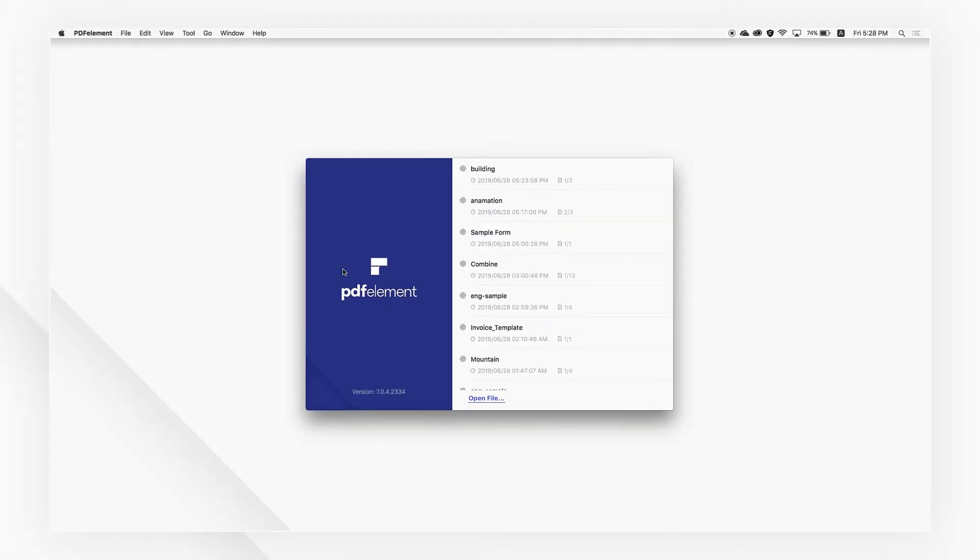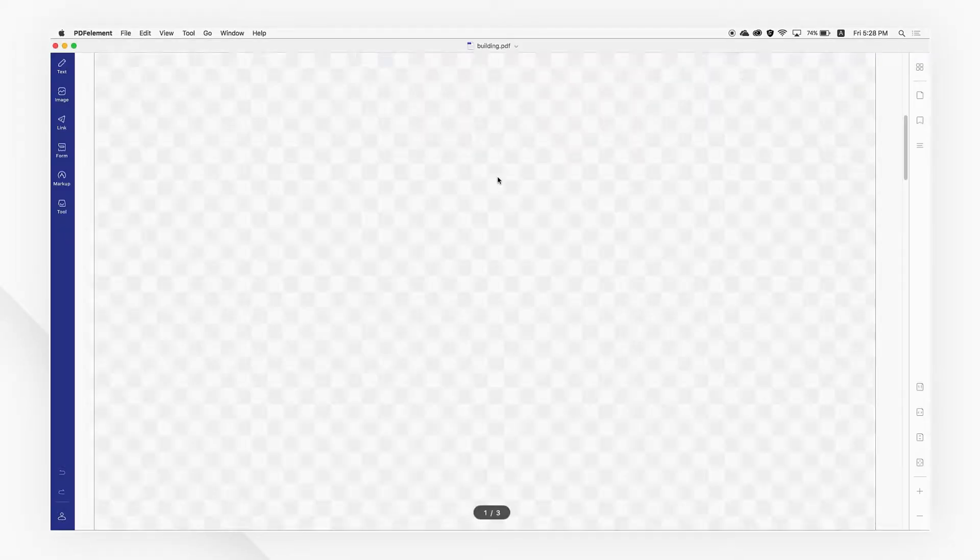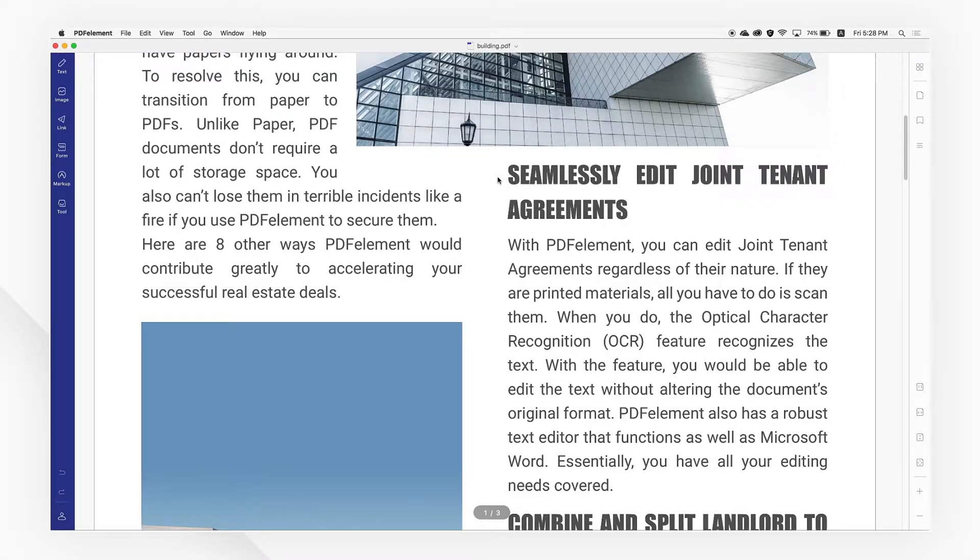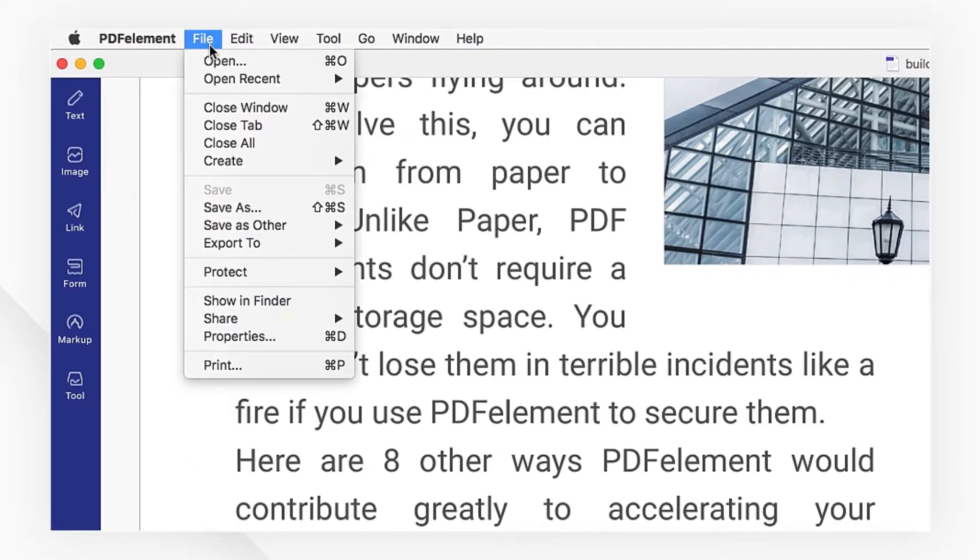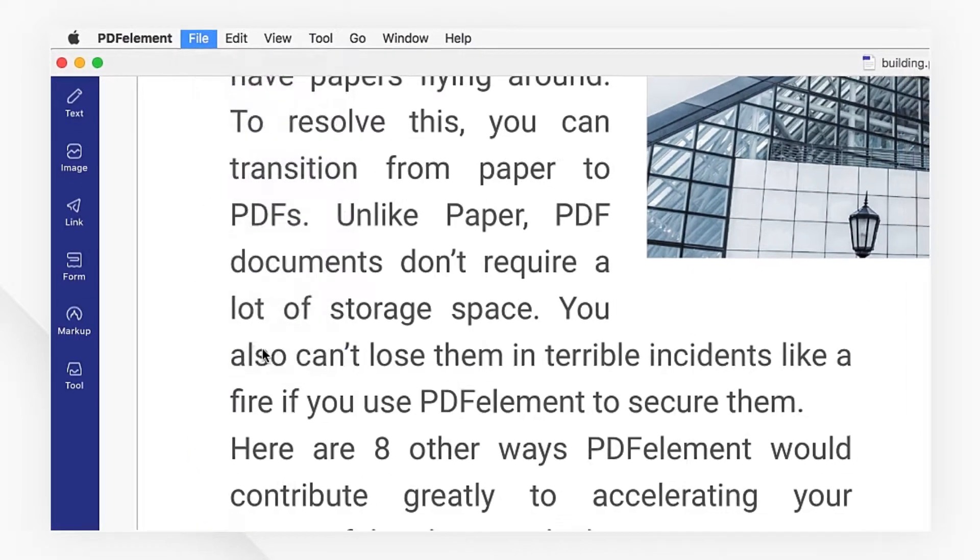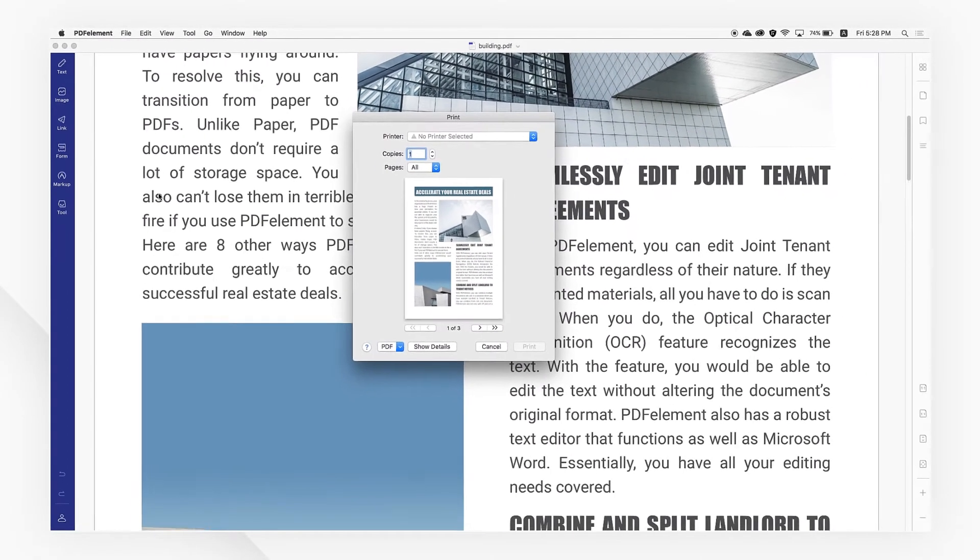Start by opening a PDF document you want to print, then click File, and select Print or use the command plus P shortcut.